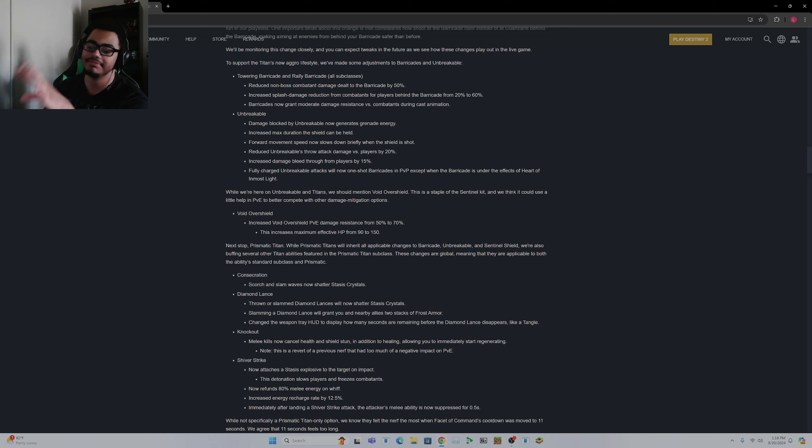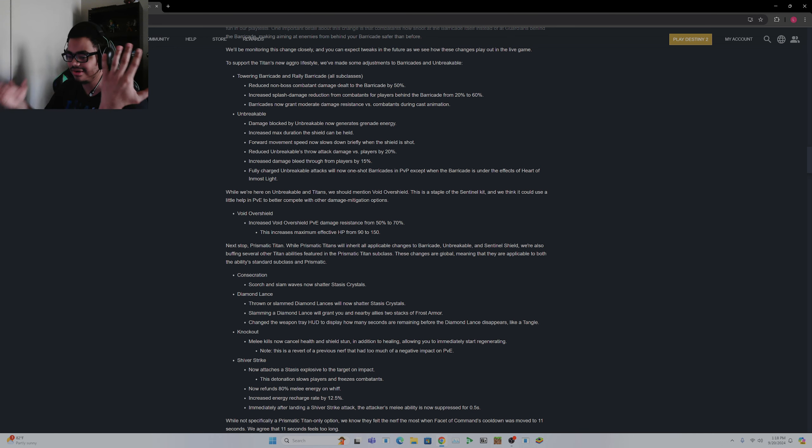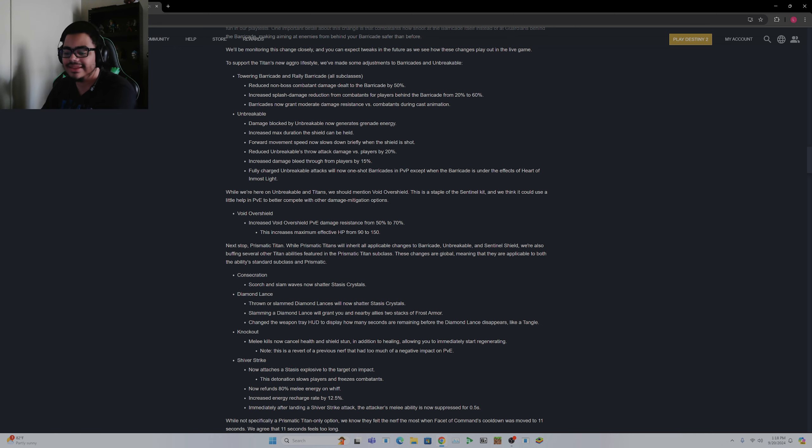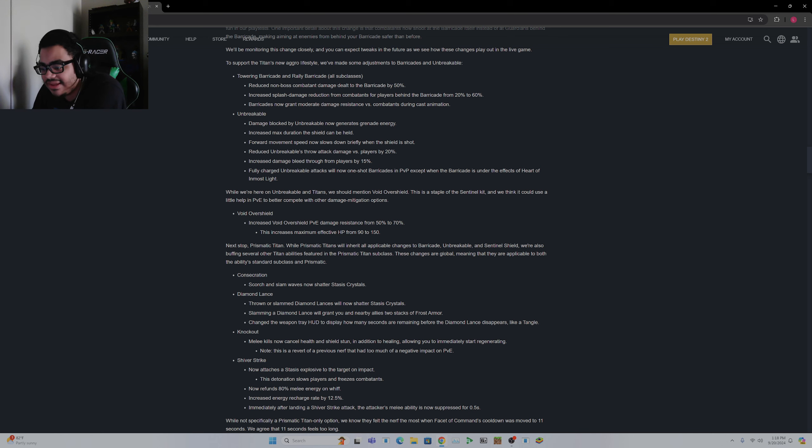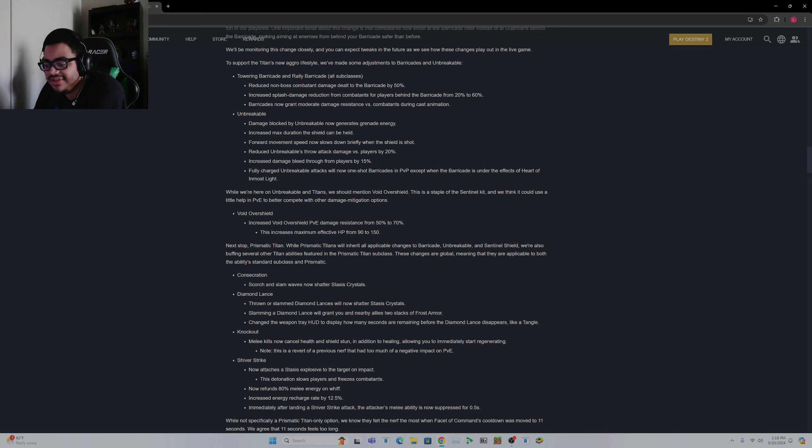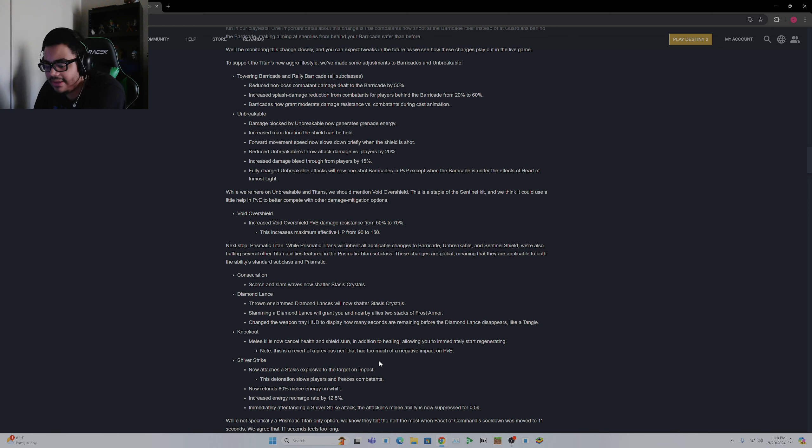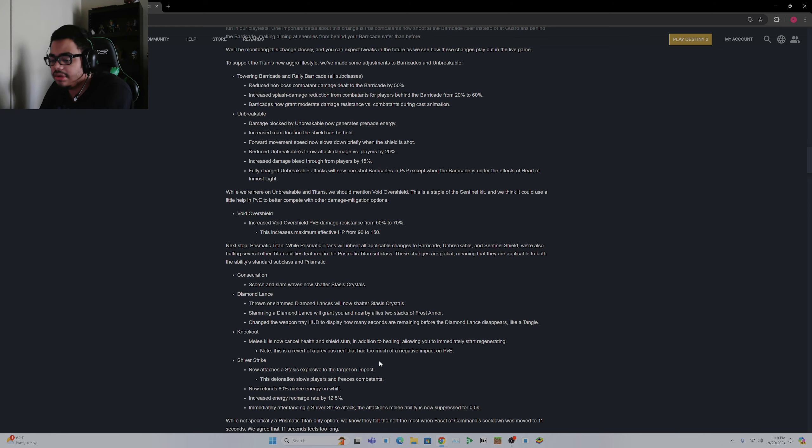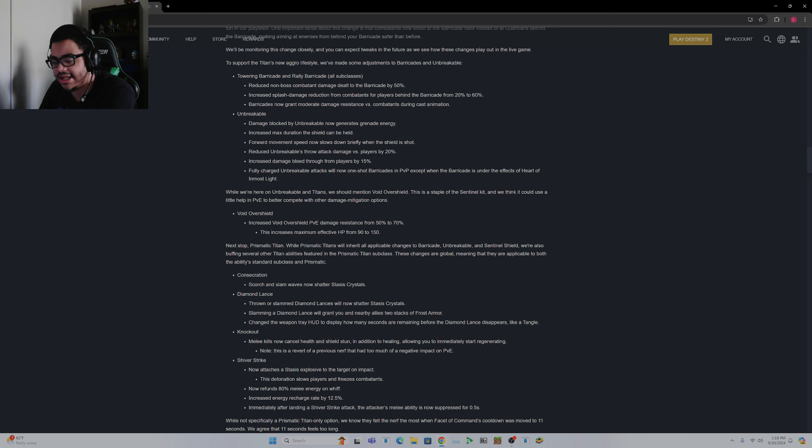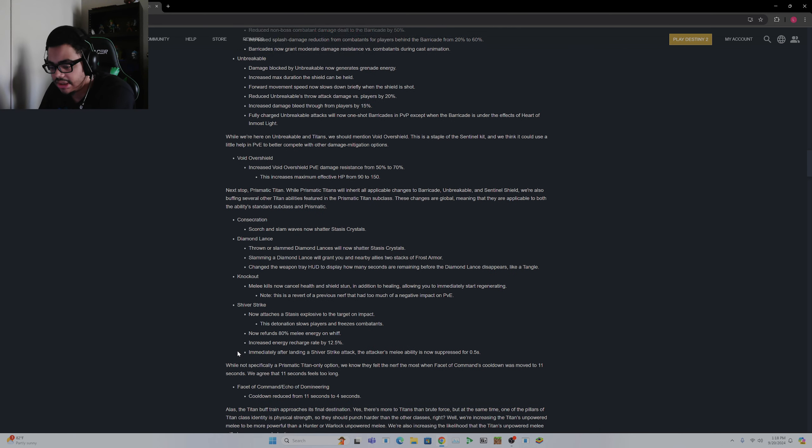And also this helps Stasis Titan also. Diamond Lance was already really good. Knockout melee kills now cancel health and shield stun in addition to healing, allowing you to immediately start regenerating. This is the reverted previous nerf that hit too much of a negative impact on PvE. I'm assuming this means like if you get hit the second you melee, it'll stop that hit. This is going to be more, so we're going to have to feel it out. Knockout's pretty good though.